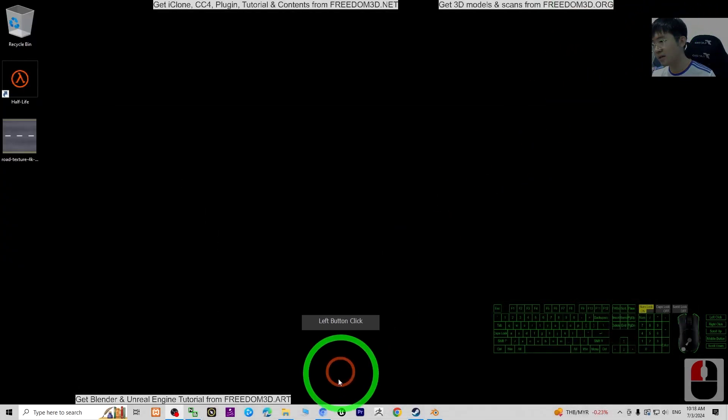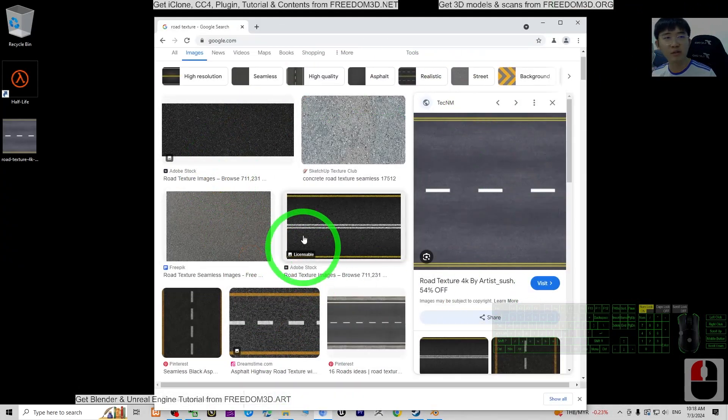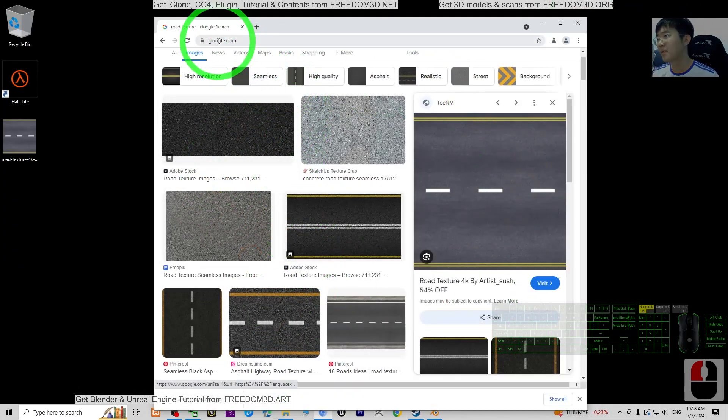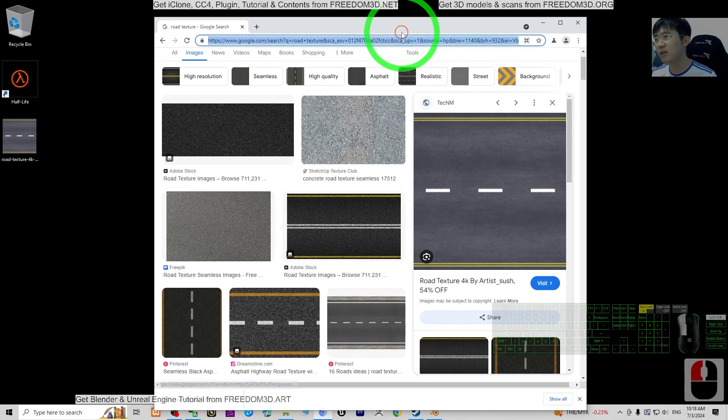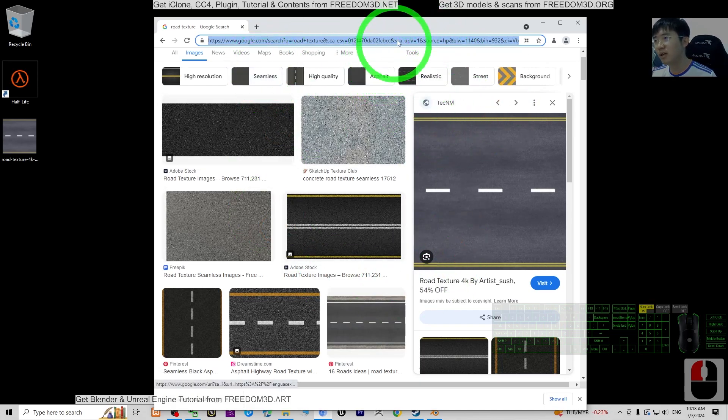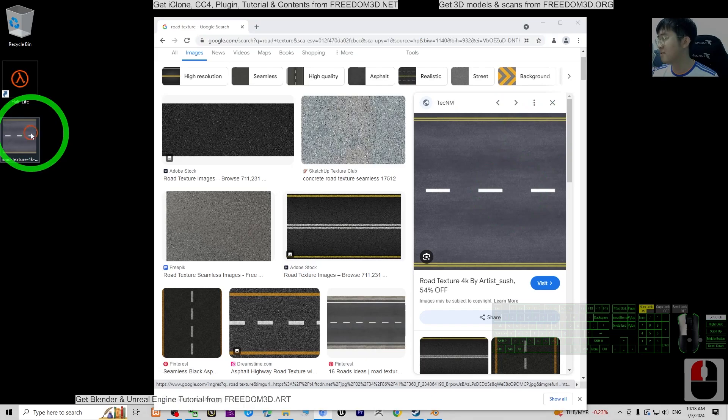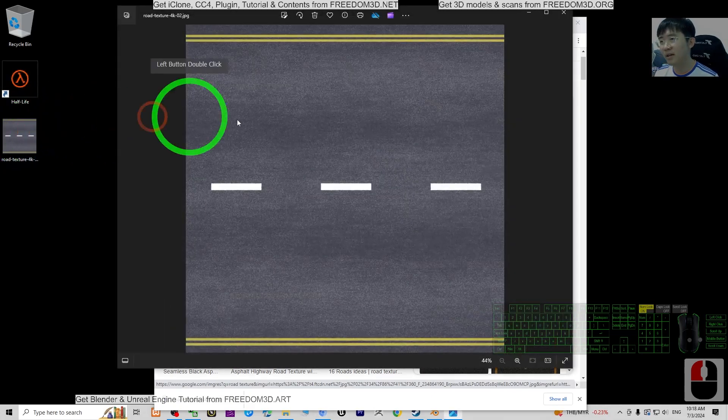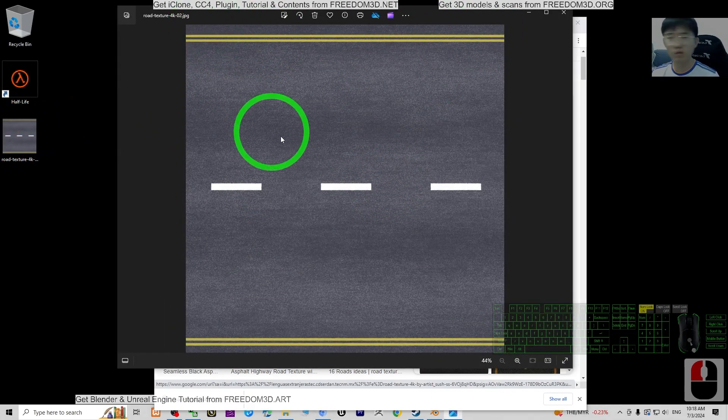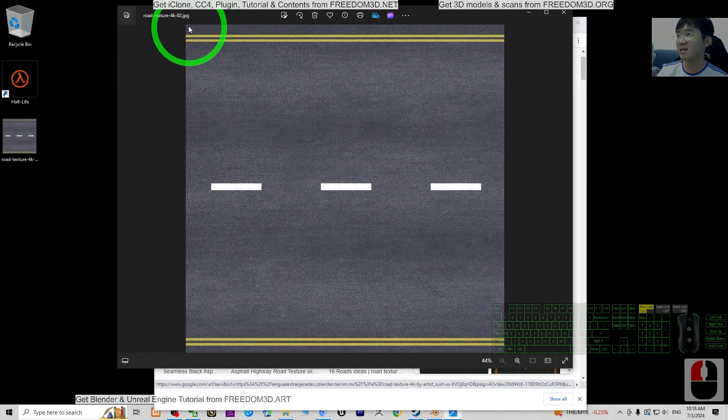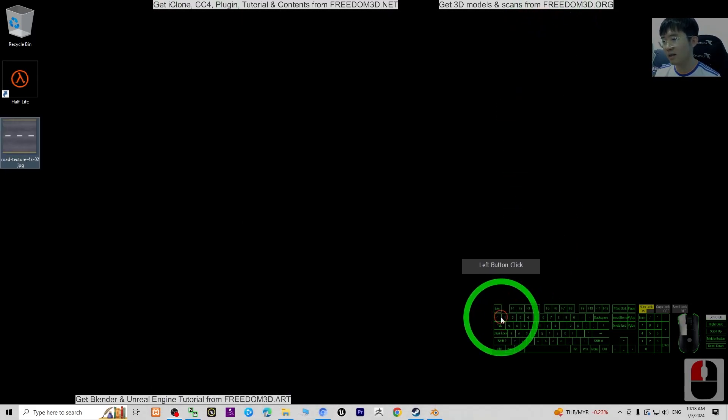Next, go to Google Images, images.google.com, and search to get root texture. Save it to your computer as a picture. You can see this is a JPG picture. We're going to use it as a texture. Back to Blender.